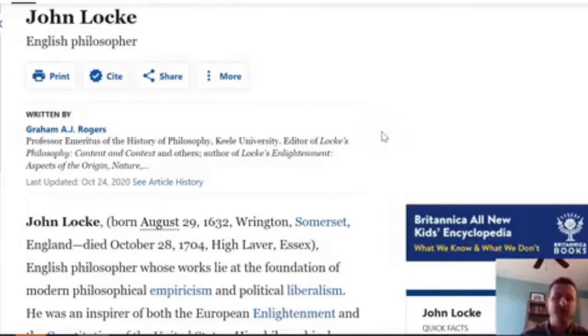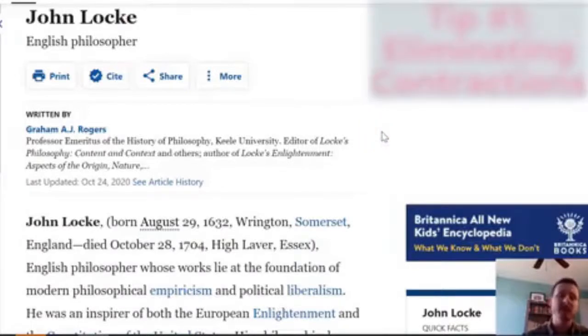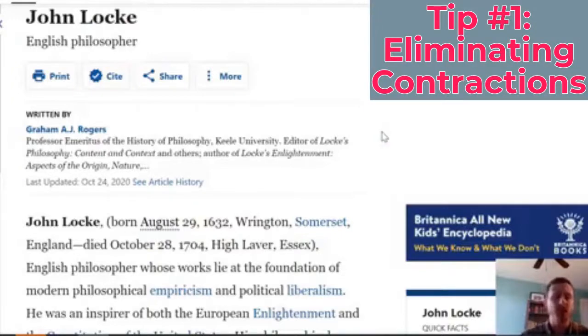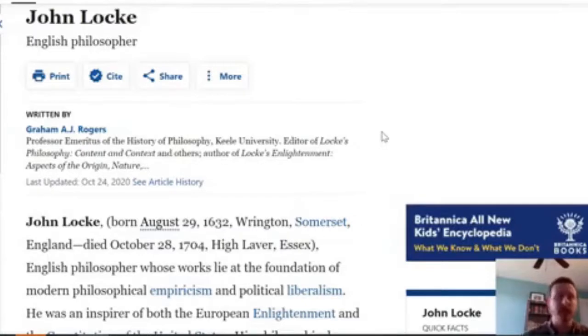The first tip is eliminating contractions. One of the ways that I think we can really show this is by taking a look at what academic writing looks like in other contexts.